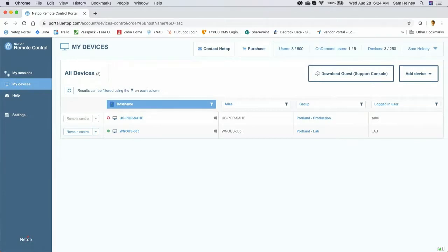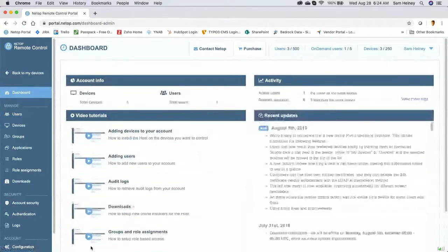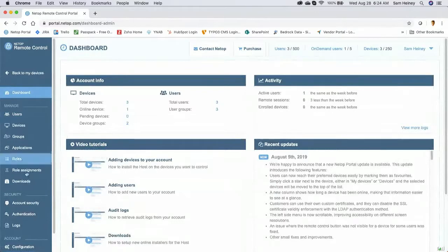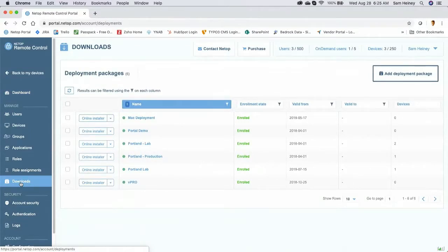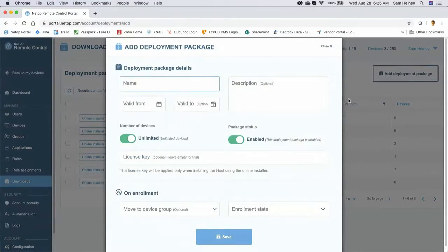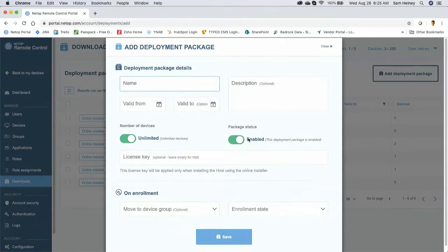Starting with closed user groups and secure deployment packages — the first must-have feature — I'll drop into Downloads. We don't want organizations to be able to download Netop Remote Control and use it to attack our customers. A deployment package lets an administrator specify how many devices to attach to the account, enable or disable the package, so if you're doing deployments on a specific day you enable it, then disable it when not installing — preventing unauthorized use.